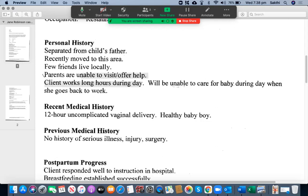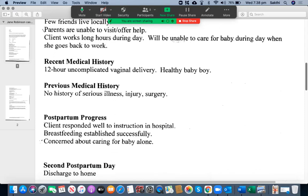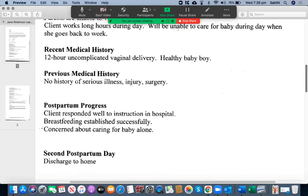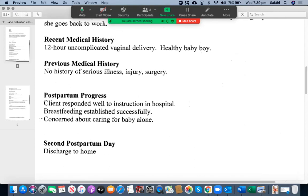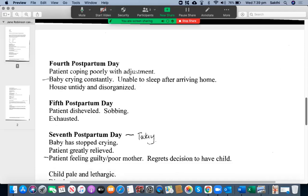Eighth postpartum day. Name is Jane Robinson — date of birth, female, restaurant manager, separated from child's father. Try to use different words — recently moved to this area, recently relocated, something like that. A few friends live locally; parents are unable to visit. The client works long hours during the day — it is important to mention this rather than just mentioning 'restaurant manager.' You can say she has long shifts on a regular basis.